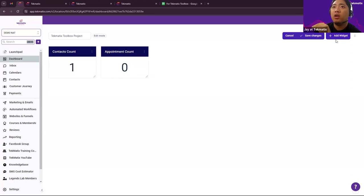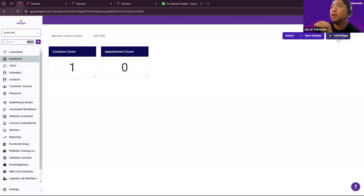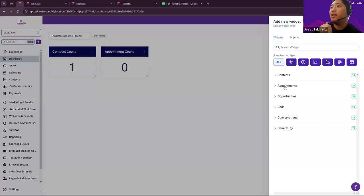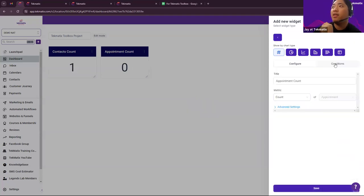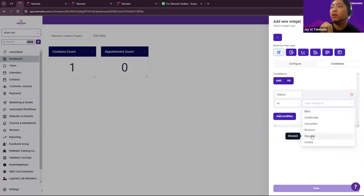After the appointment has occurred, we have to add another widget: Appointment Count, then Showed. Do the same thing: Add Widget, then Appointment, still Appointment Count. The condition should be Showed.